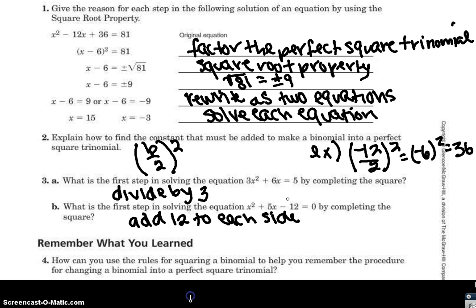Question 4 asks how you can use the rules for squaring a binomial to help remember the procedure for changing a binomial into a perfect square trinomial. Think about question 4, and we're going to discuss it tomorrow.